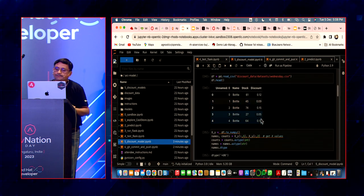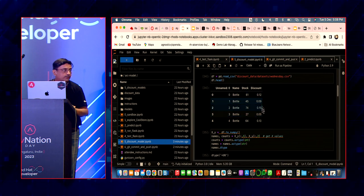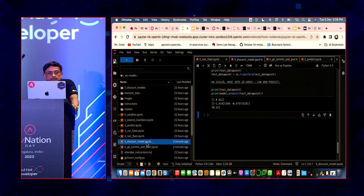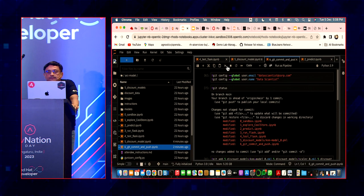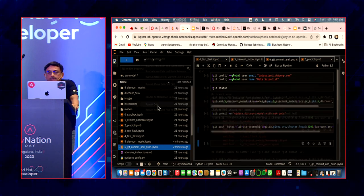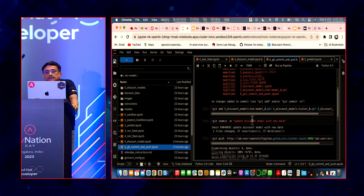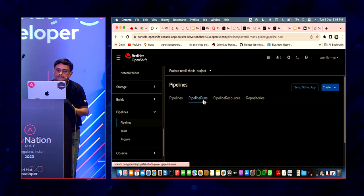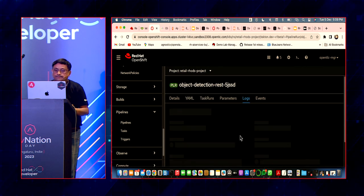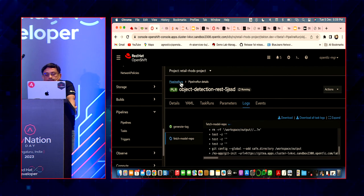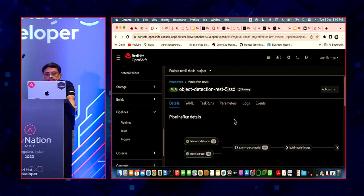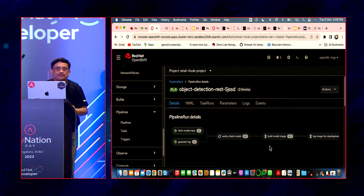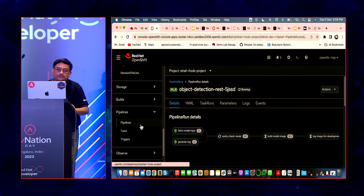I'll go update to a new dataset — the Wednesday dataset — and run all cells. I have pretty good discounts similar to what was wanted. Then as a data scientist I push this back, run all cells. The new code is there because the new models have been updated. This triggers a new pipeline. I'm pretty confident the discounts are not too high in this case.